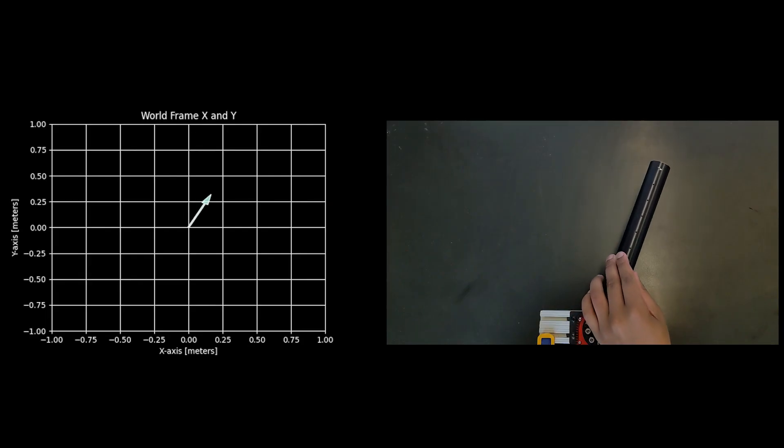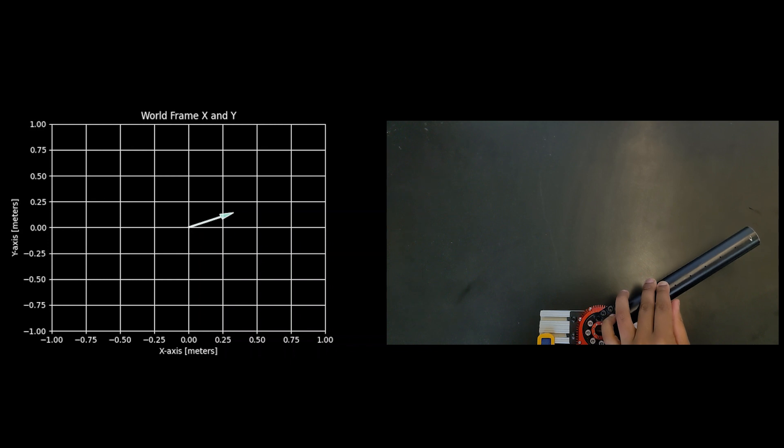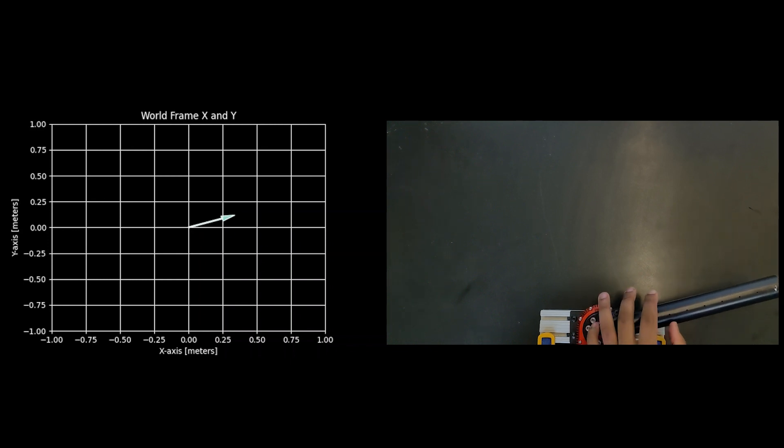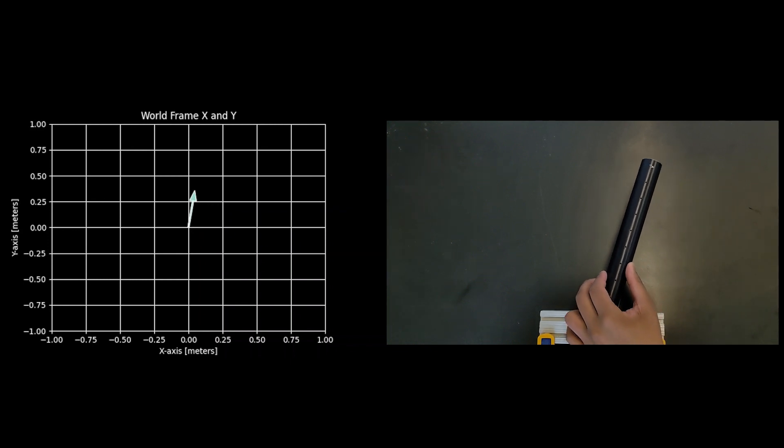This is what this looks like in hardware with the end effector position being plotted and I am moving the link around.